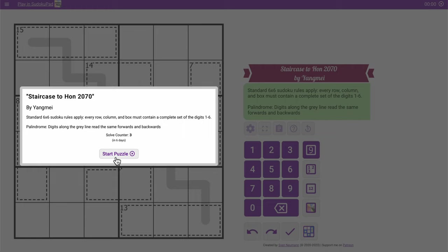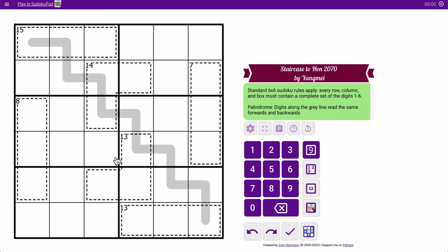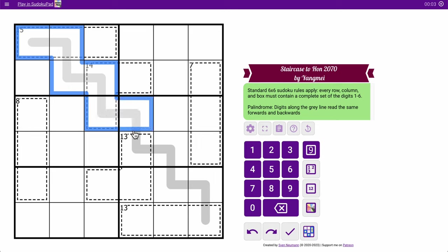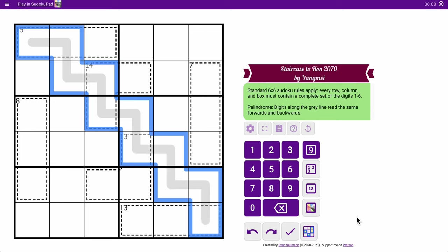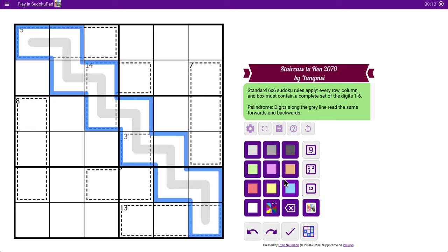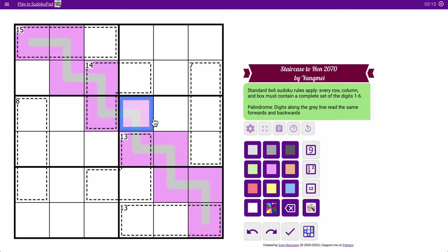So every row, column, and box must contain a complete set of 1 to 6, and then digits along this gray line which is 1, 2, 3, 4, 5, 6, 7, 8, 9, 10, 11 cells long, which that's the central digit. They have to read the same forward and backward.